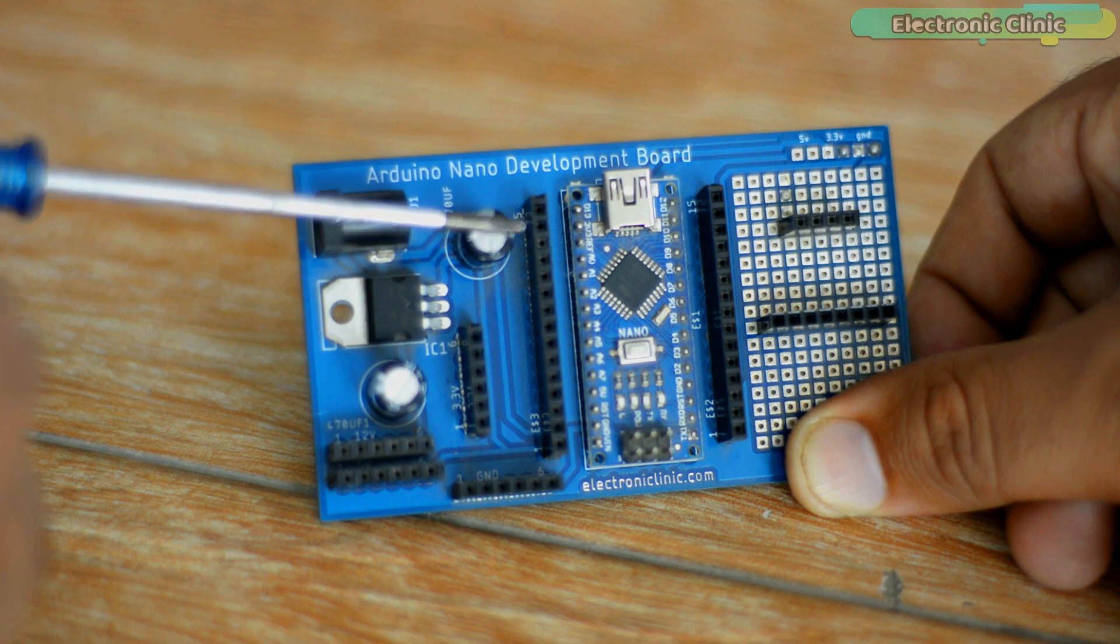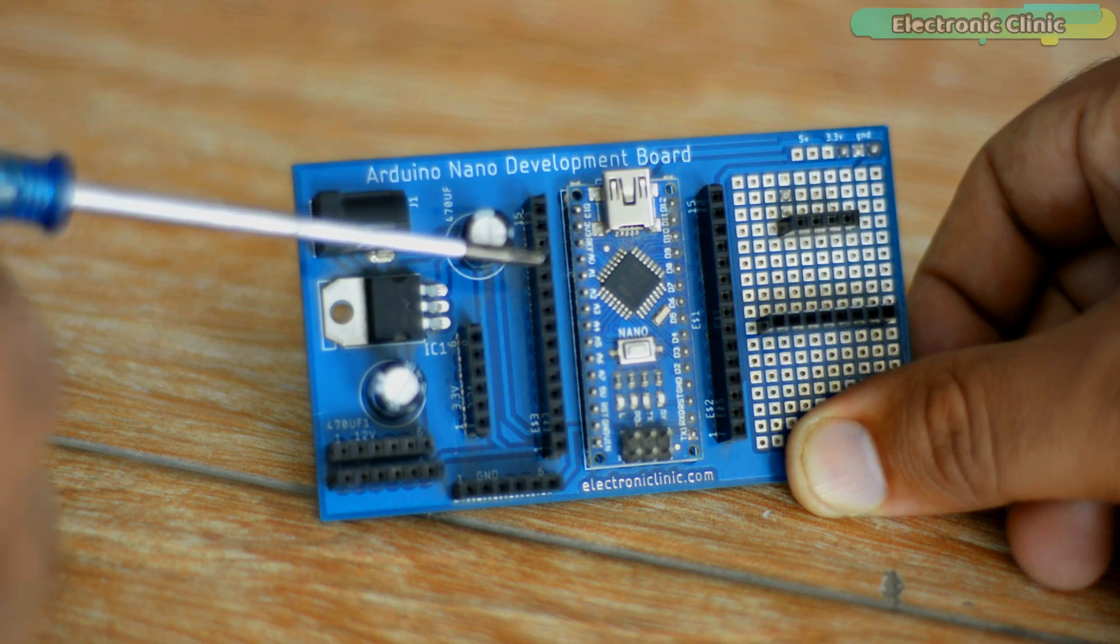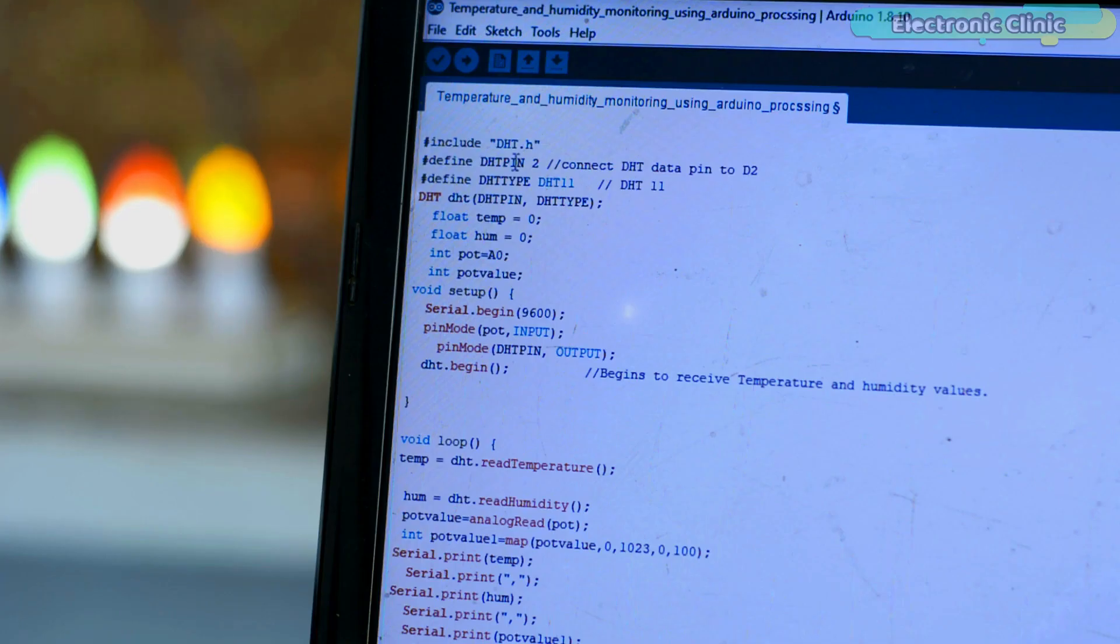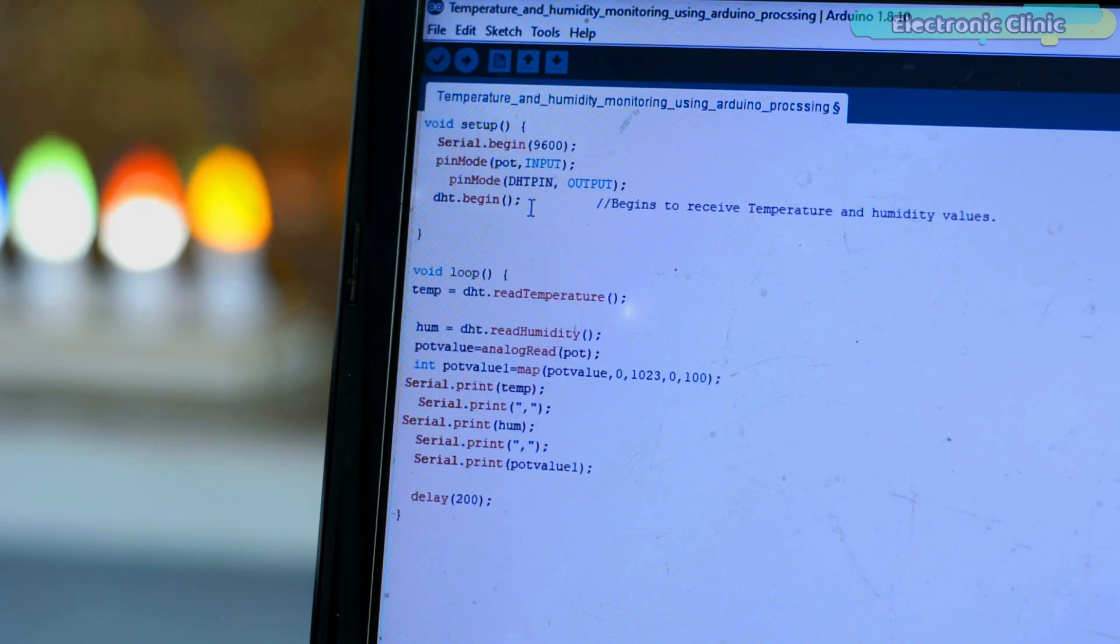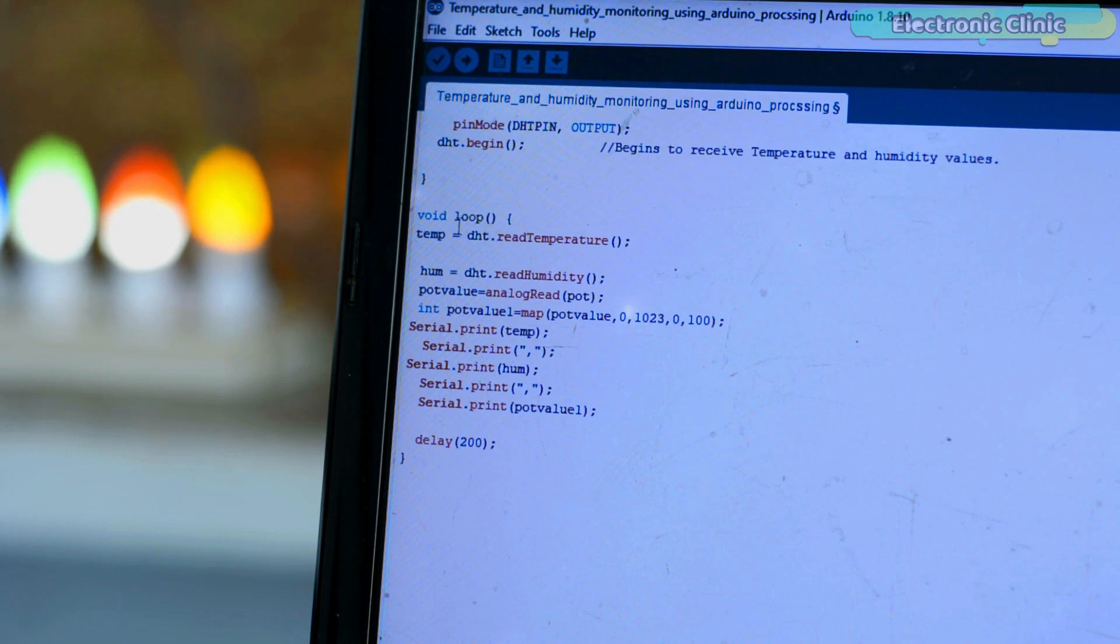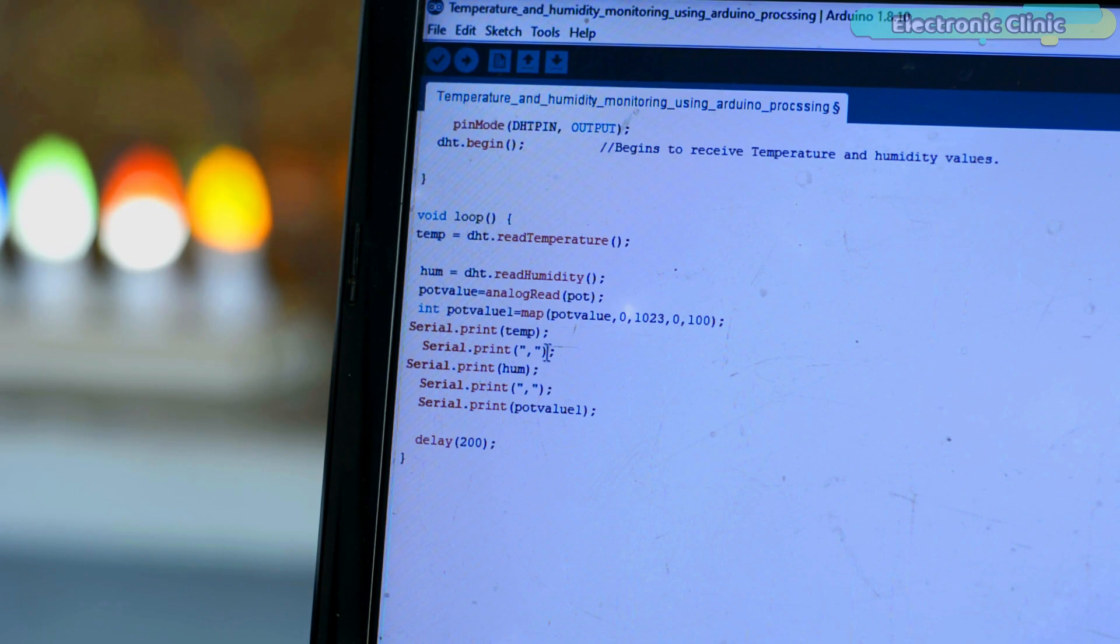Now let's take a look at the Arduino programming. For this project, you only need the DHT library which you can download from our website electronicclinic.com. The purpose of this program is to read the DHT sensor and the potentiometer and to send these values to the processing software.